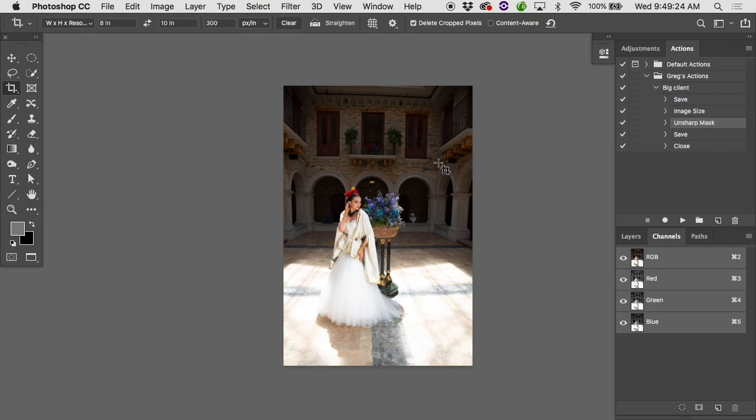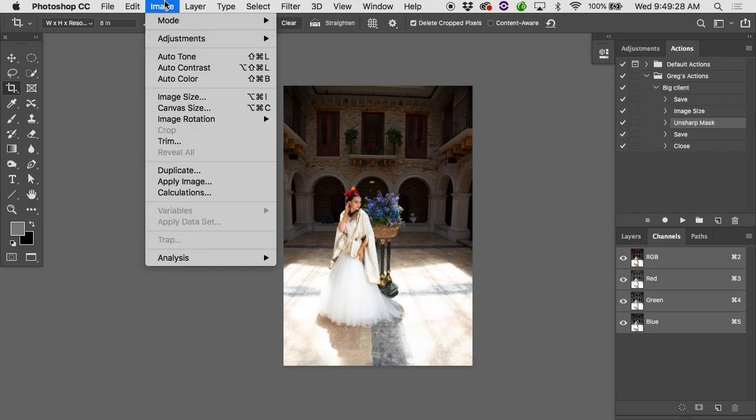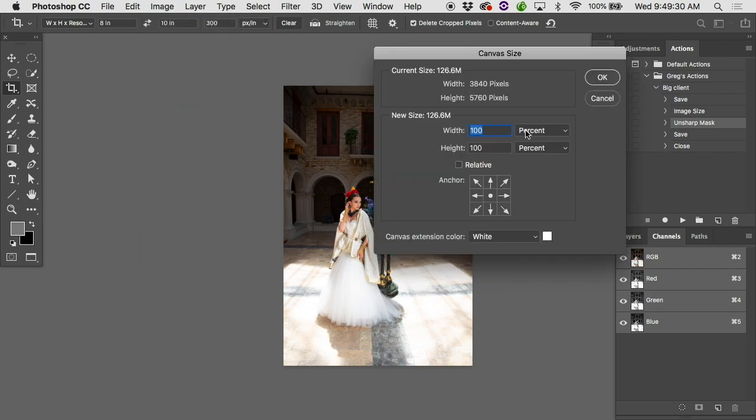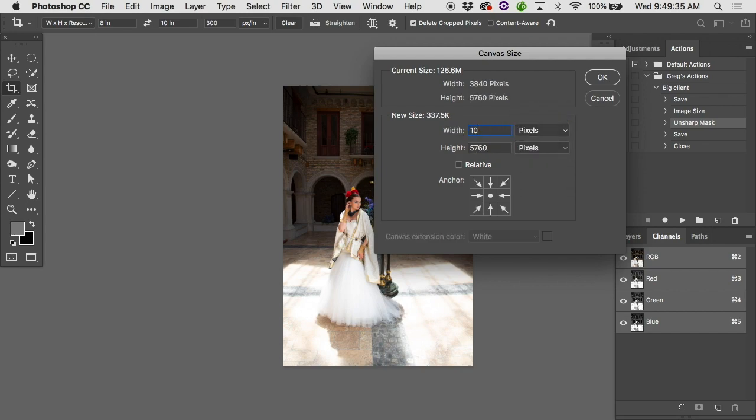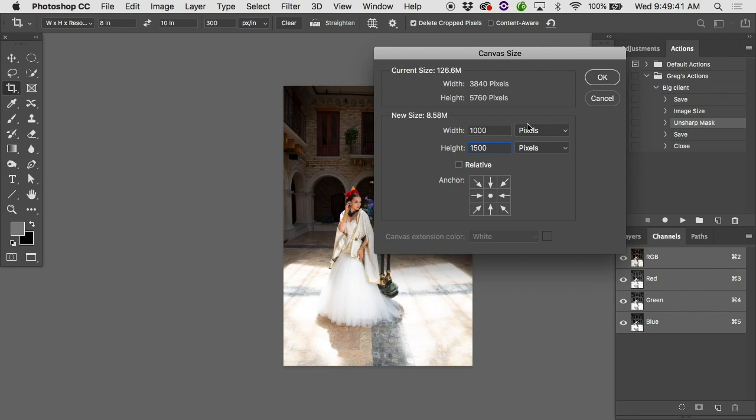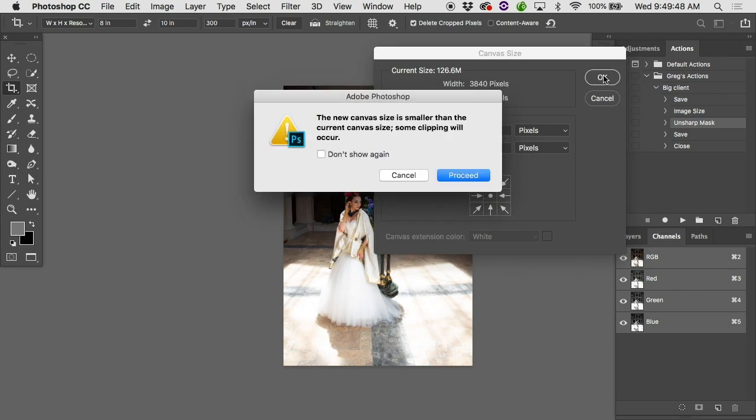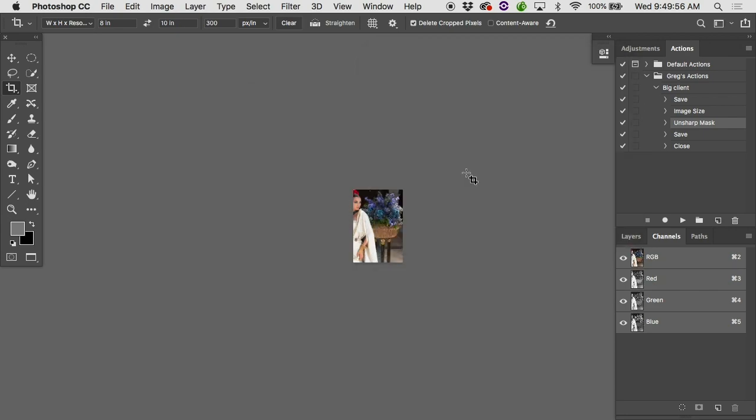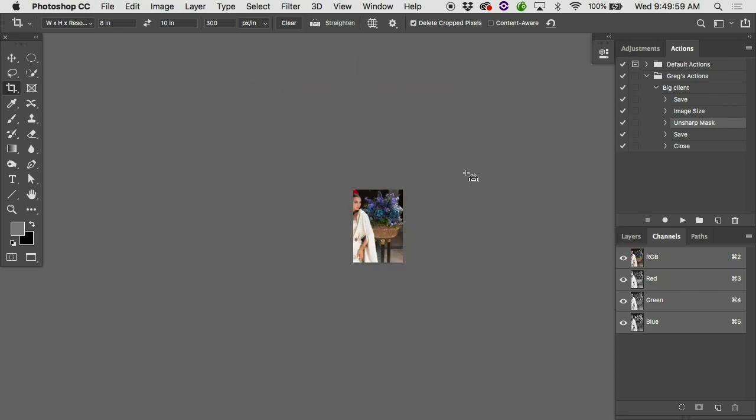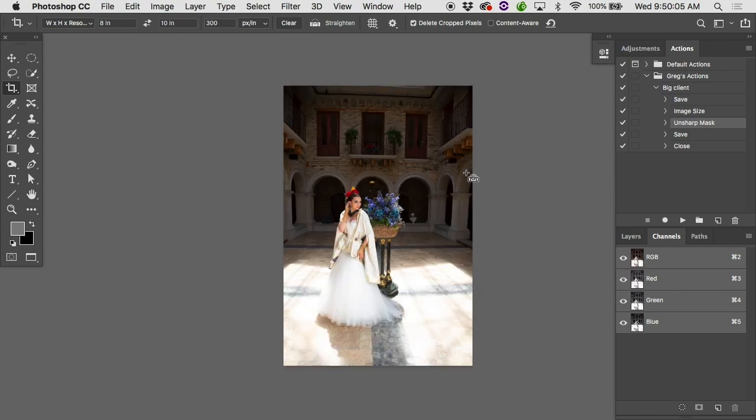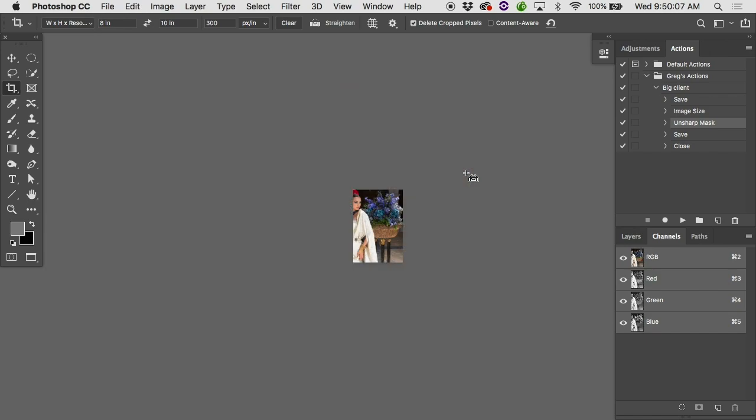Let's talk about this. If I used Canvas Size, let's say I did Canvas Size and I made it - let's do pixels. Let's make it a thousand pixels wide by 1,500 pixels high. That's still a two to three aspect ratio. So if I hit OK, will it resize the image down to 1,000 by 1,500? If I hit OK, oh, it's giving me a warning here. The new canvas size is smaller than the current canvas size. Some clipping will occur. If I hit proceed, oh, the canvas got smaller, the image did not.